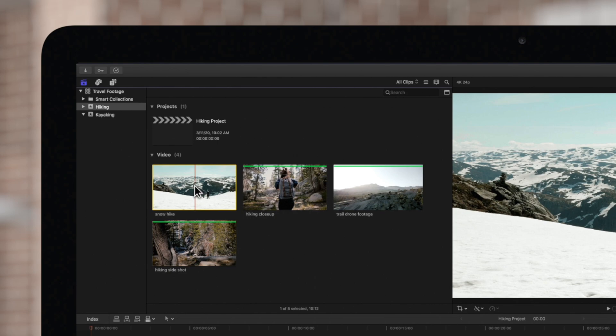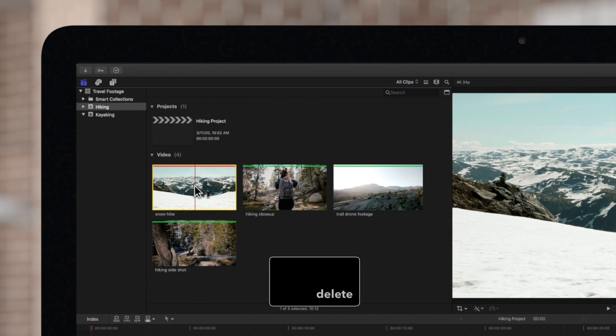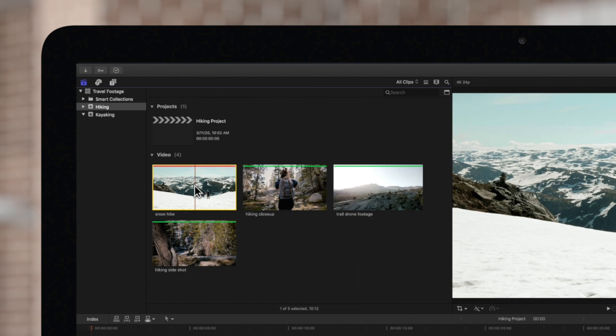This clip doesn't really fit in with the rest of our clips, so let's mark this video clip as rejected using the Delete key. Notice that the clip doesn't get deleted, but has a red line across the top, letting us know that we might not want to use this one.